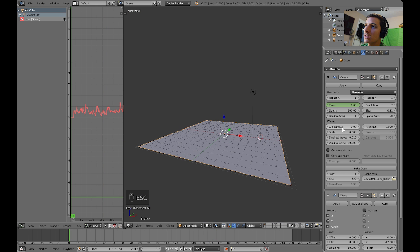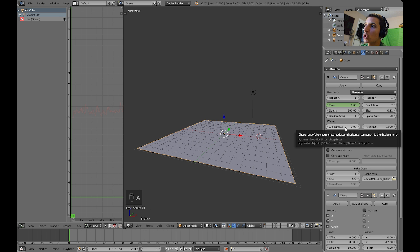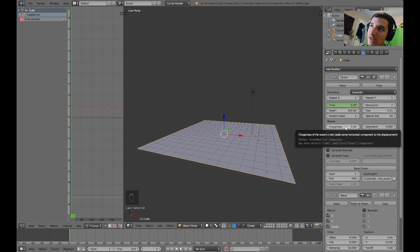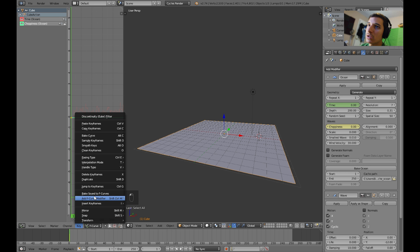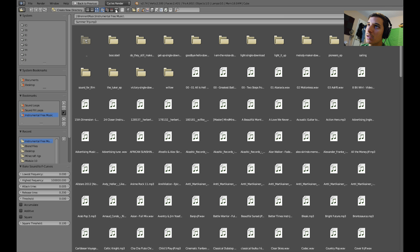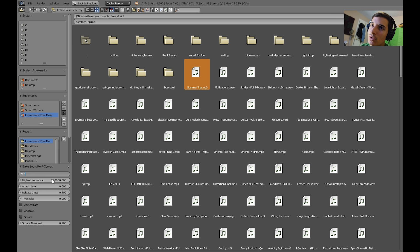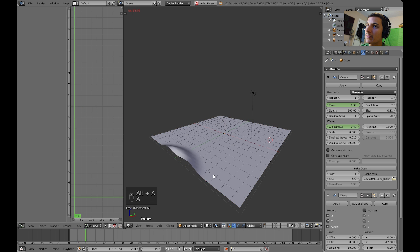But what we want to do is animate now the choppiness, as well as the scale. And that will give it a more of a dramatic effect, and you can actually tell what's going on. So, let's go ahead and do that. Make sure you hit the very first frame, which is one for me. And roll over choppiness, press I. Make sure you have only choppiness selected, not time or ocean. Select bake sound to F curves. And let's set this one to be something like 200 to 500. Okay, that one's baked.